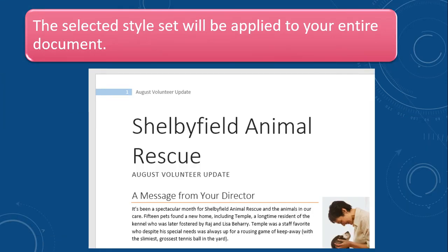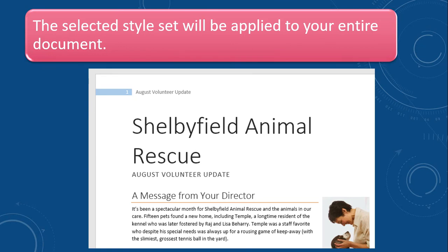The selected style set will be applied to your entire document and now we are able to see the change format of our Microsoft Word document from whatever style we have selected. The document will change into that format what we have selected.